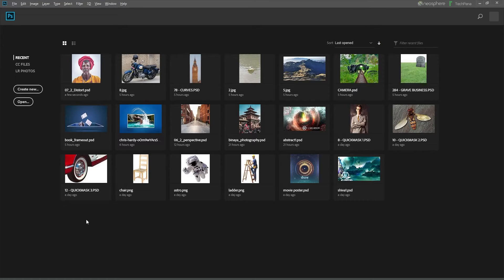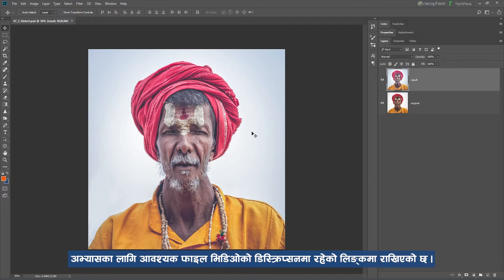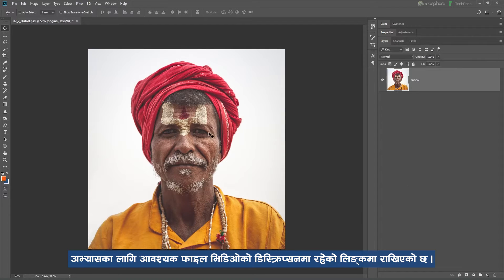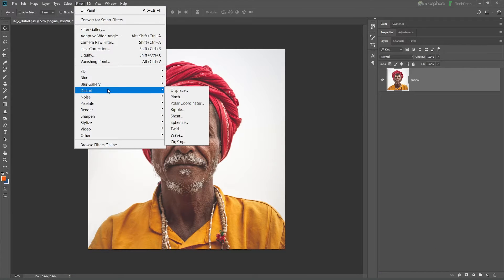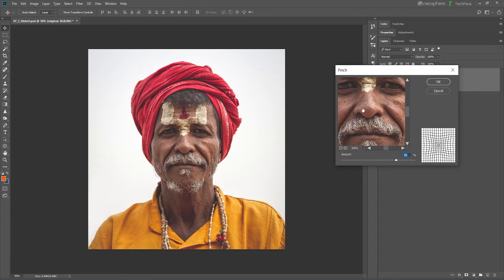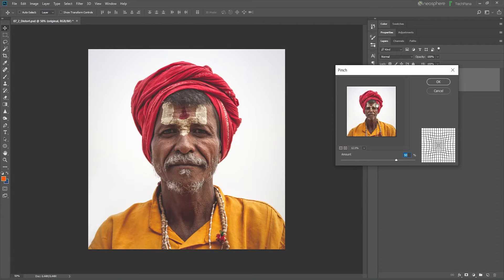Now we are going to the distortion section. Then we are going to the second file — Distort. We are going to open the file, final result. So back to the original. The filter section is very distorted — a variety of effects. So displace the PSD file. So pinch the filter — just like we are going to pinch. The center point is like a pinch, so this is a weird looking color.